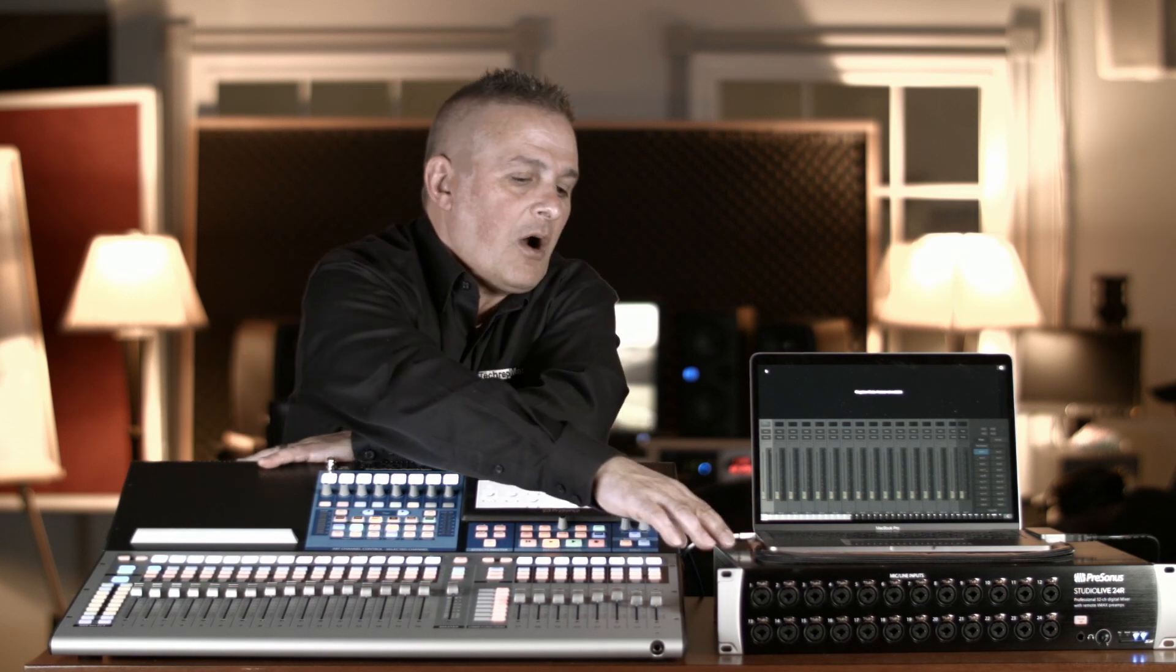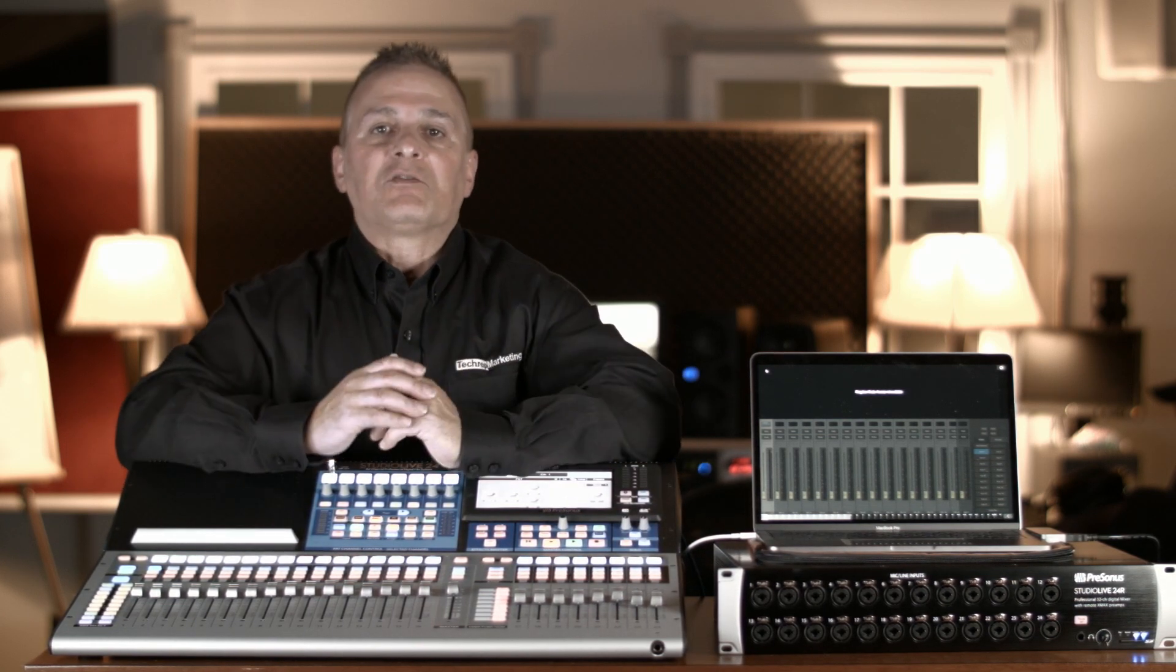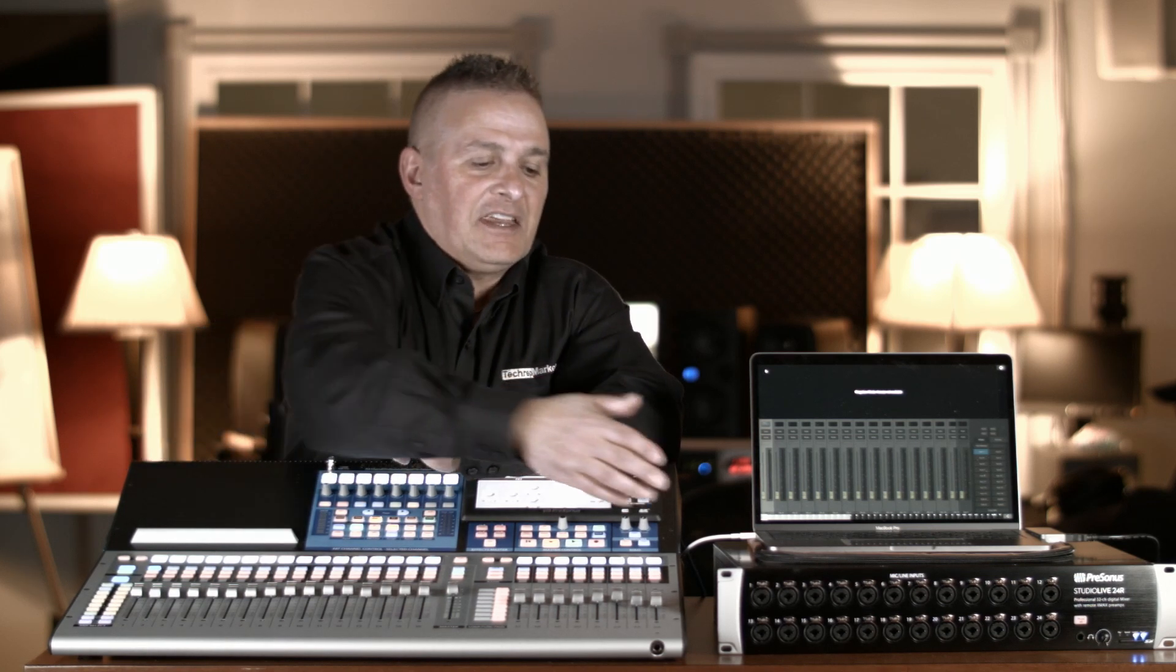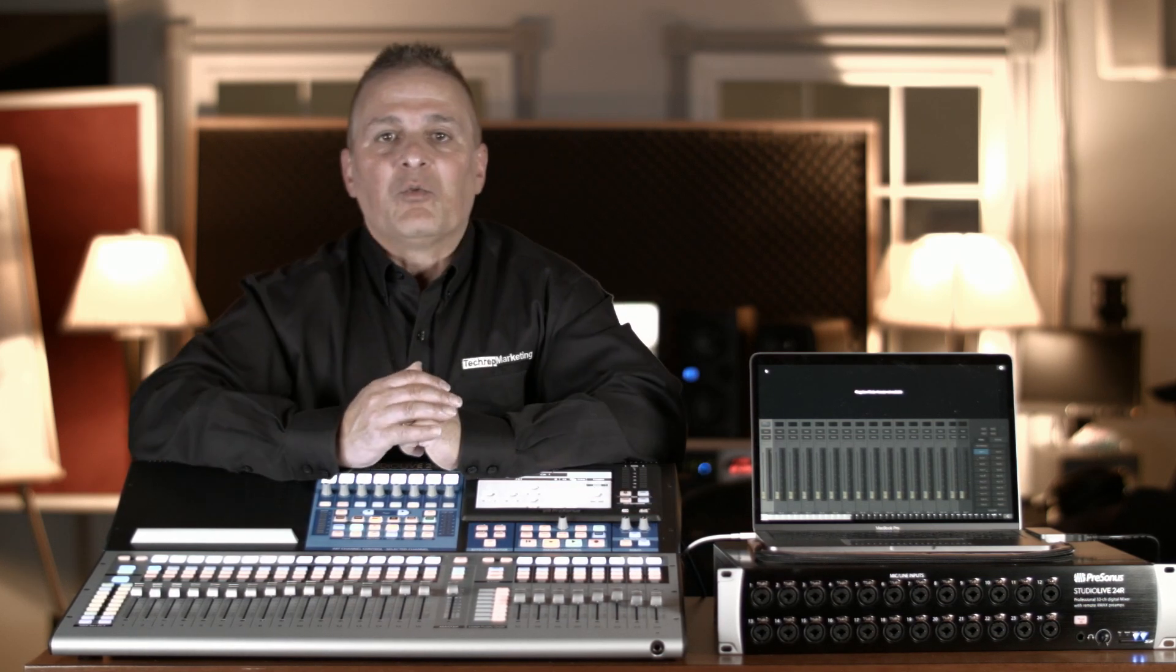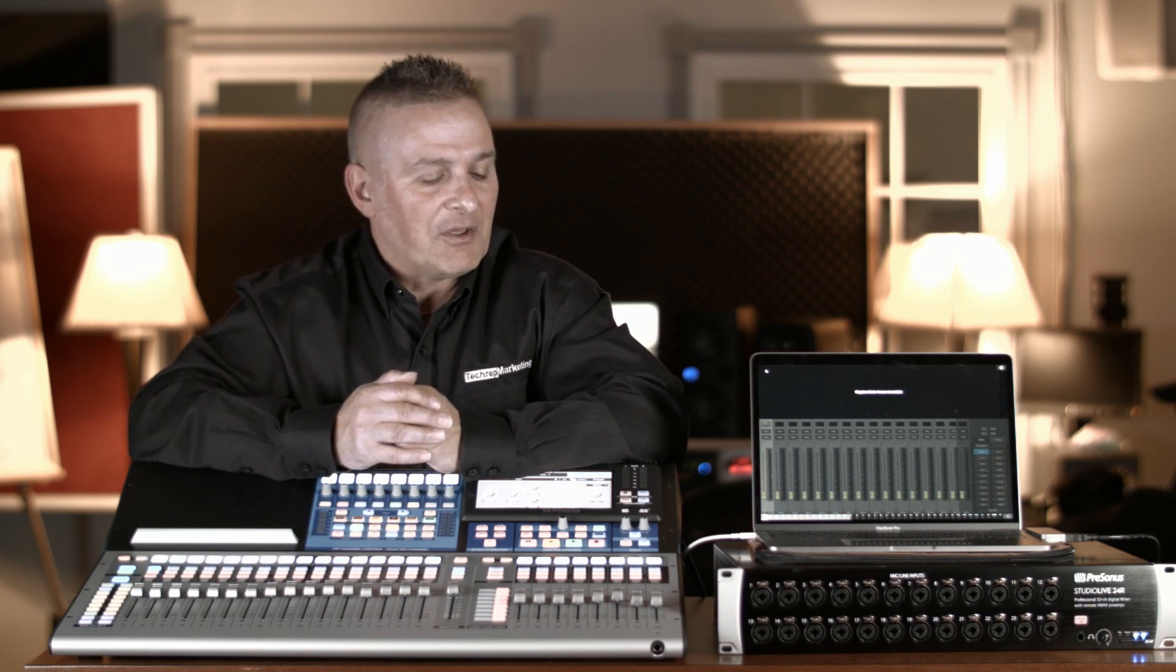This is the 24R mixer. What's really cool about this and what's really long-awaited is that we've wanted to have a stage box to work with the 24 and the 32 and the 16. So now we have it.